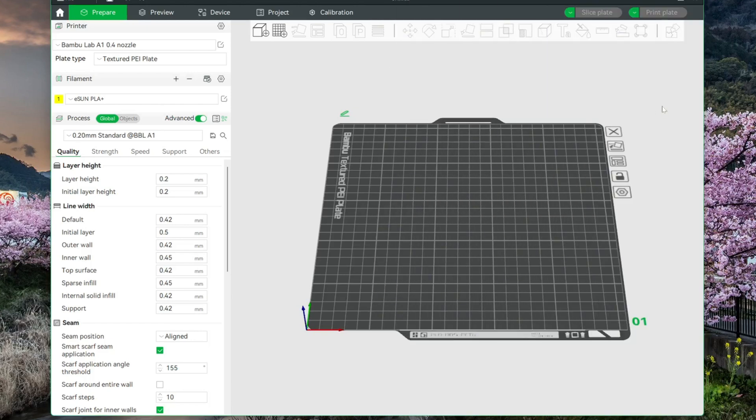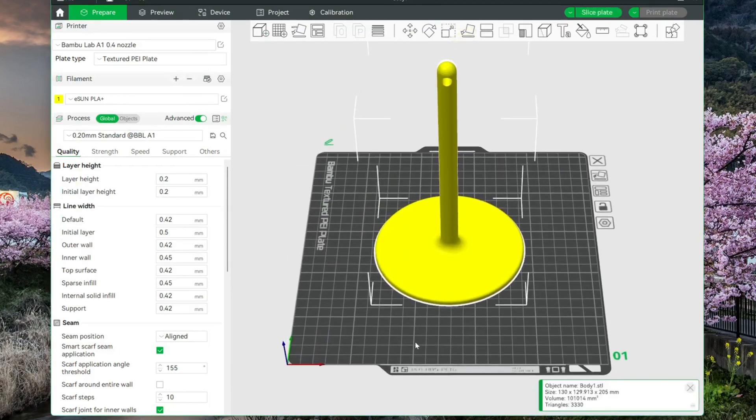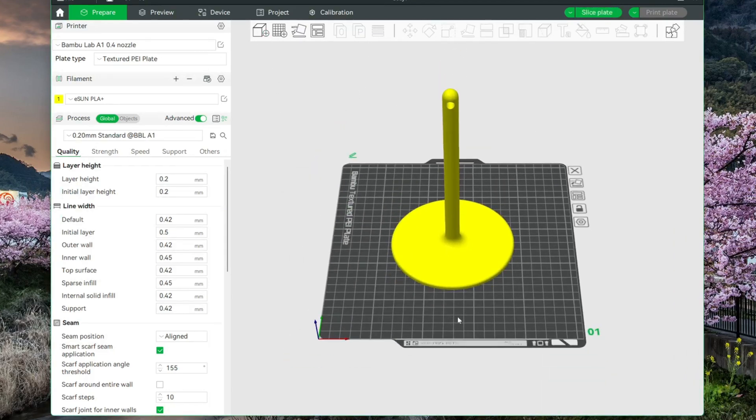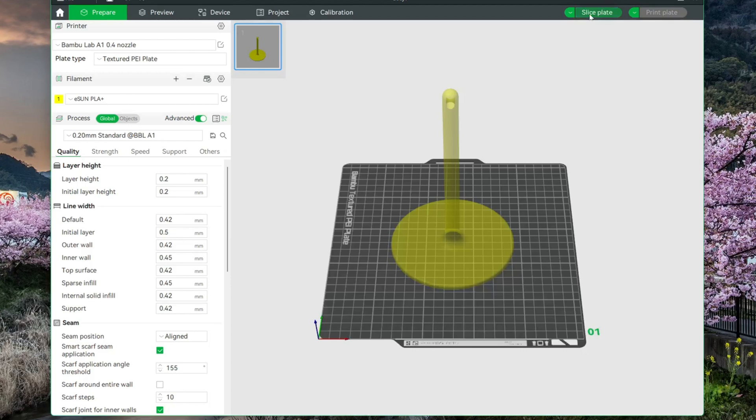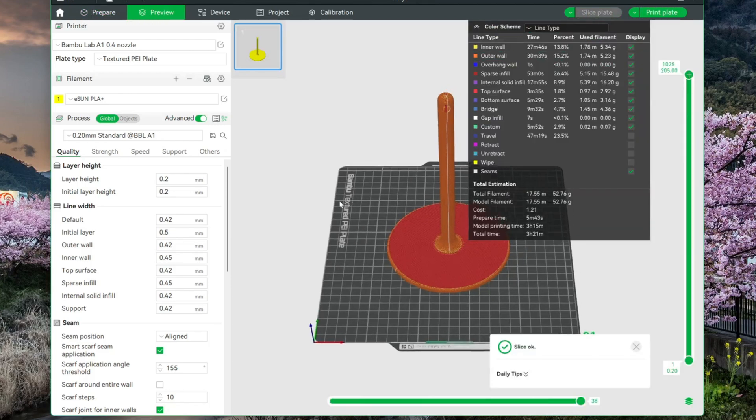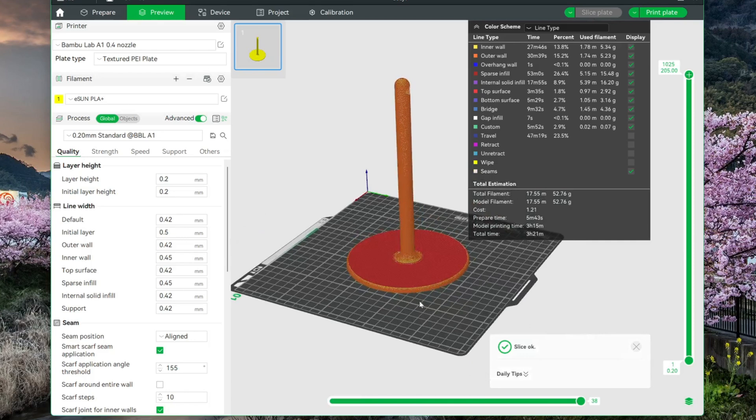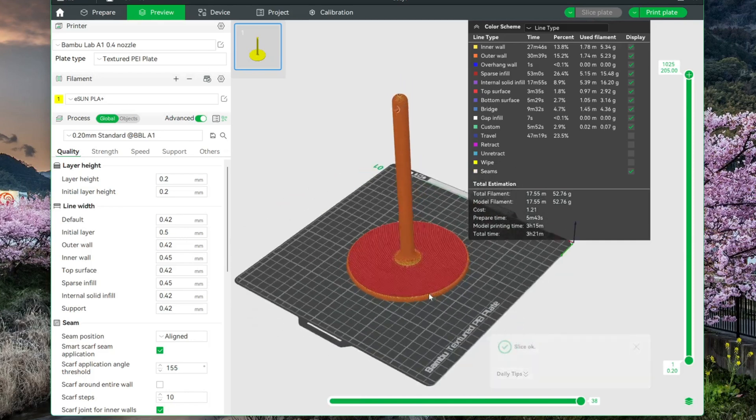So my printer is a Bamboo Lab A1, and it works with Bamboo Studio, which is the software here. I will add my design, and leave every setting on the standard setting. Click on Slice, and that is it.